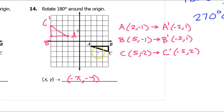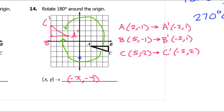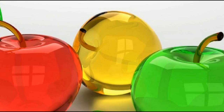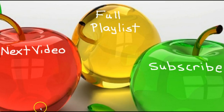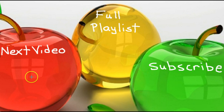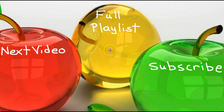For a 180-degree rotation, you should imagine rotating clockwise like this, or it would be the same thing rotating counterclockwise — it lands in the exact same spot. Alright guys, that's going to do it for this video. Go ahead and click the red apple to watch the next video, click the green apple to subscribe, or click the yellow apple for the full playlist.